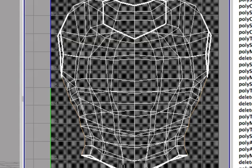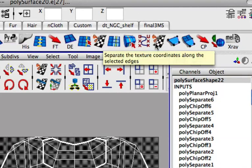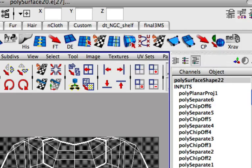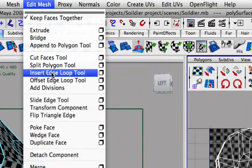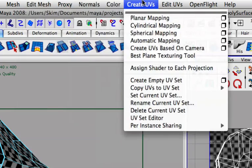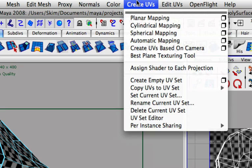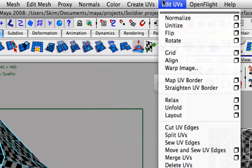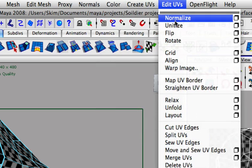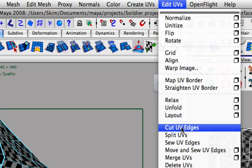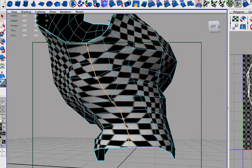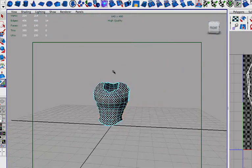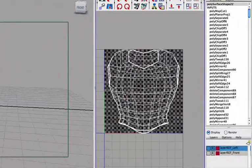I have a shelf command up here which is cut UV edges. You can also go up here, actually I'm not sure where you go to get that. I don't really use the menu slot. It might be edit UVs, here we go, edit UVs and cut UV edges right here. Press that and now you can see we have a thick line right here.